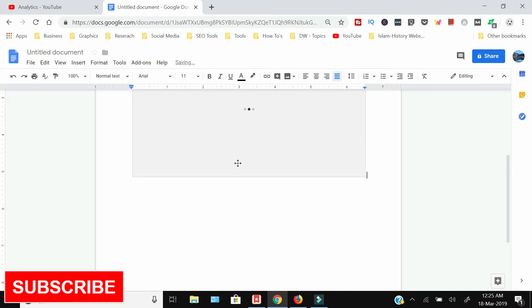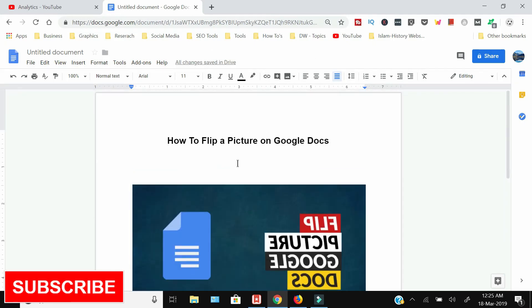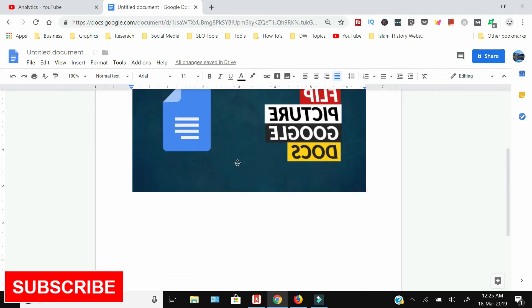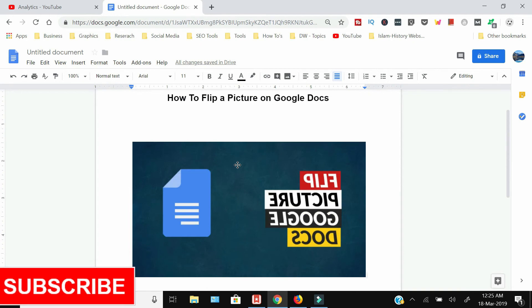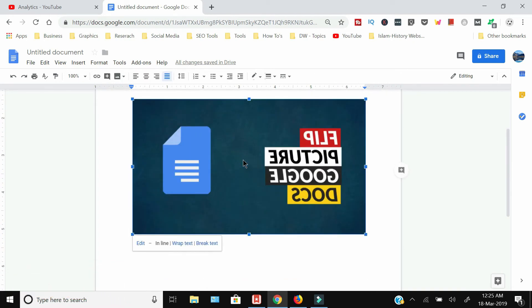and the image will be inserted in your Google Docs. This is the only way you can rotate or flip a picture in Google Docs. Thank you for watching. If you like this video, hit the like button, share, and subscribe.